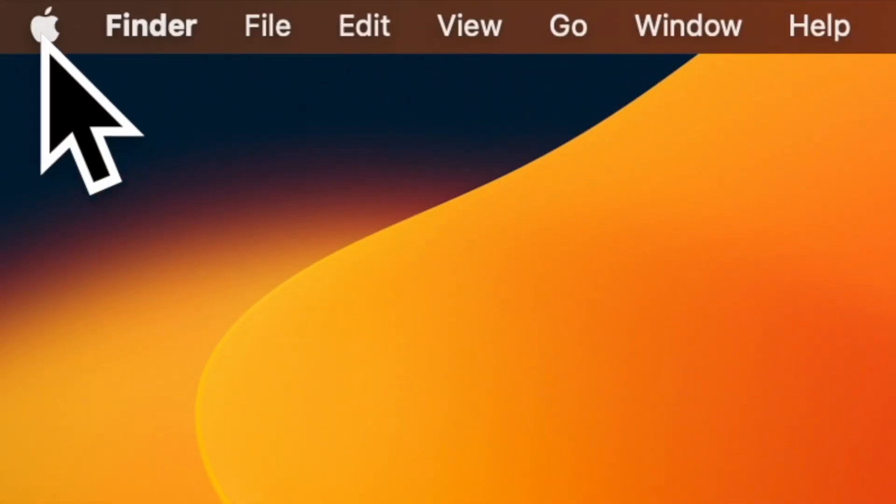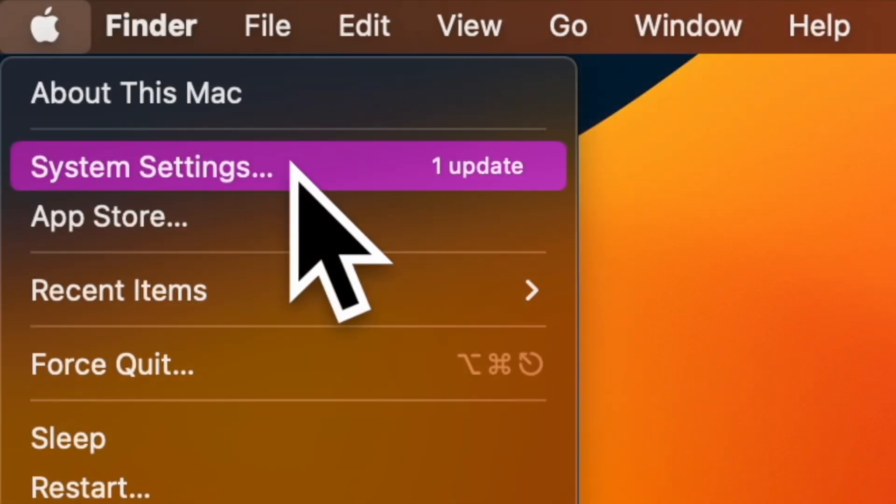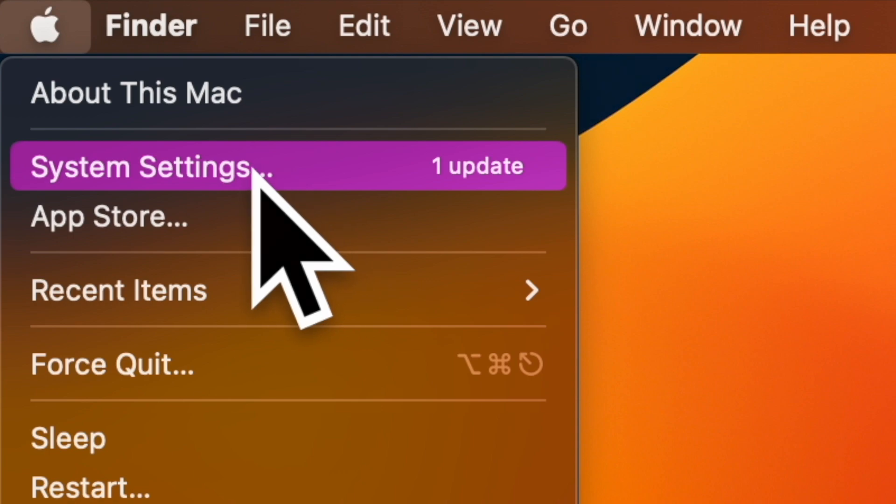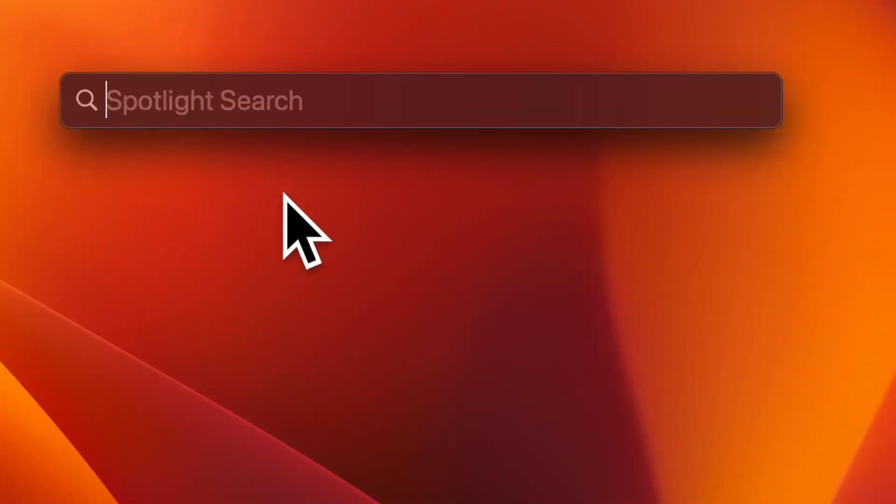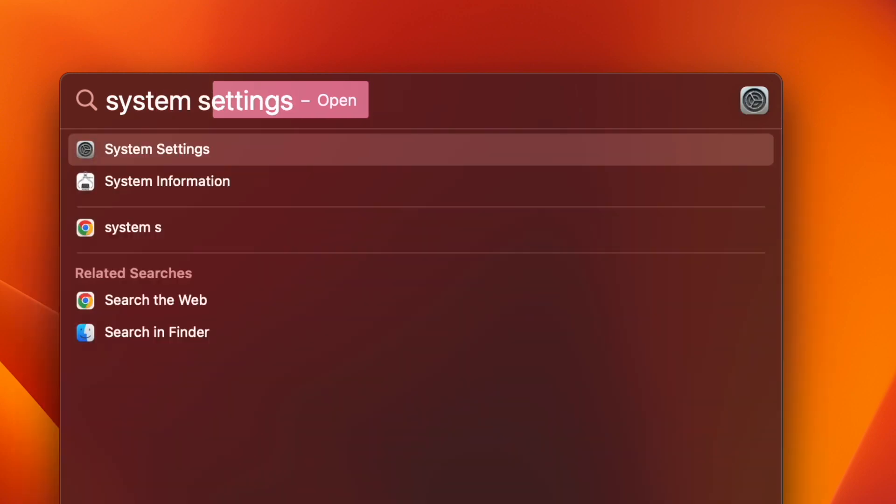First off, click on the Apple menu located at the top left corner of the screen and choose System Settings in the drop-down menu. Or just press Command plus spacebar to bring up Spotlight Search, then type in System Settings and launch it.